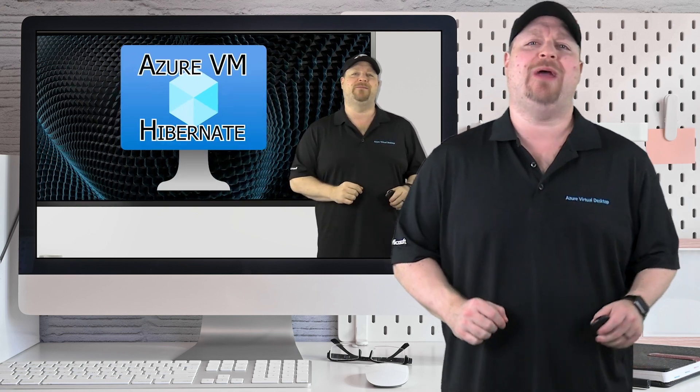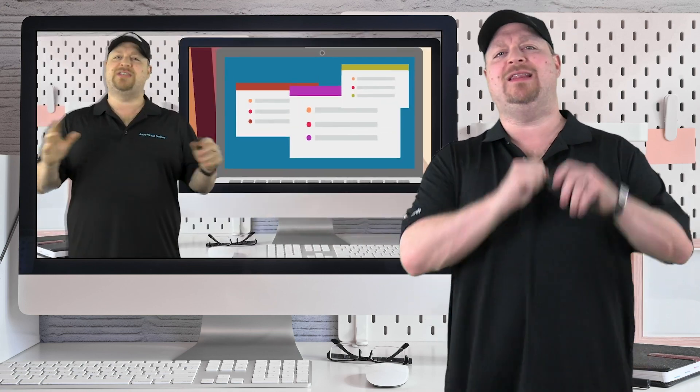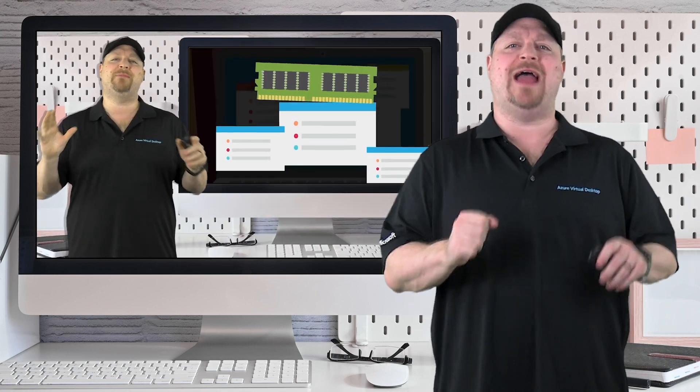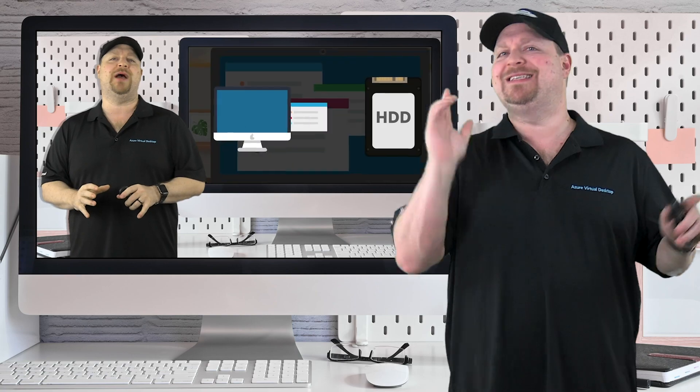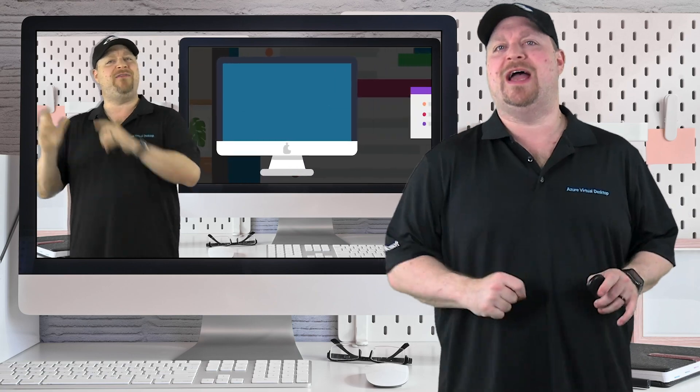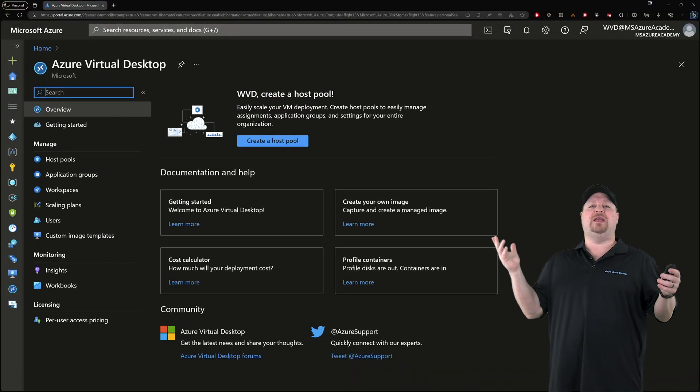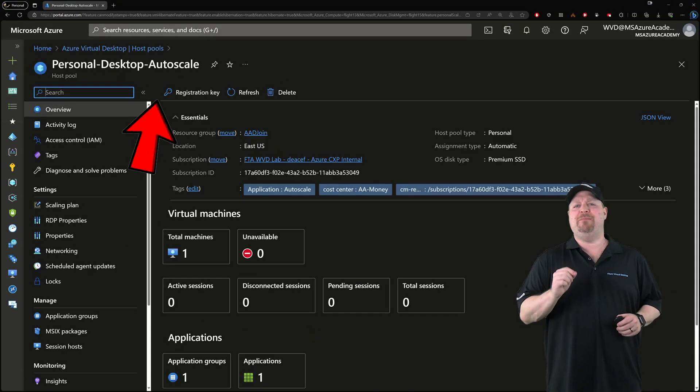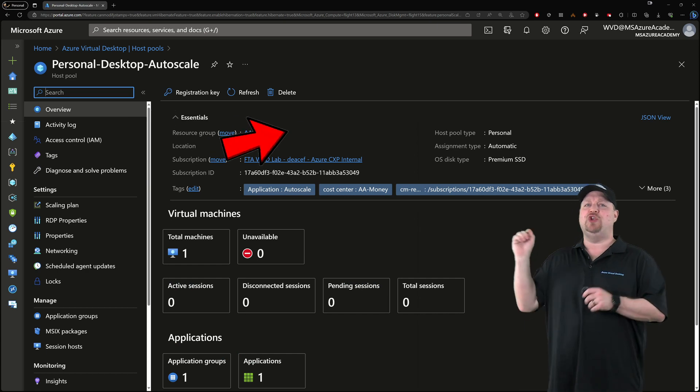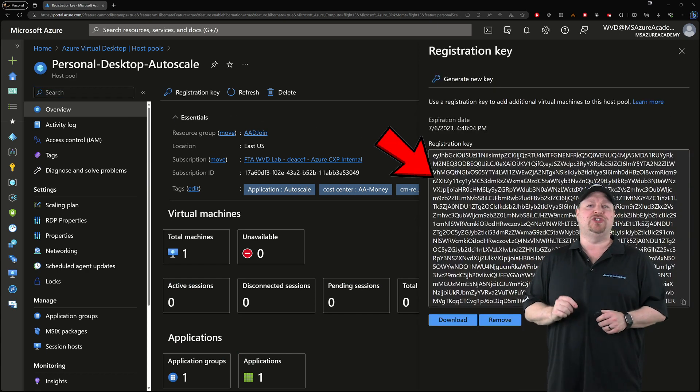In a recent video, I showed you how you can finally hibernate your Azure Virtual Machines, which makes it ideal for Azure Virtual Desktop. Here in the AVD portal, go to your host pool and make sure that you have a new registration token.